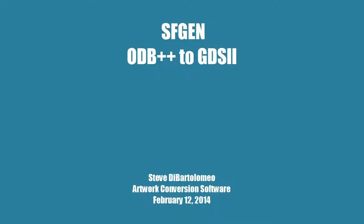Good afternoon. Today I'm going to tell you about a program called SFGEN, which reads ODB++ and converts it into GDS2.